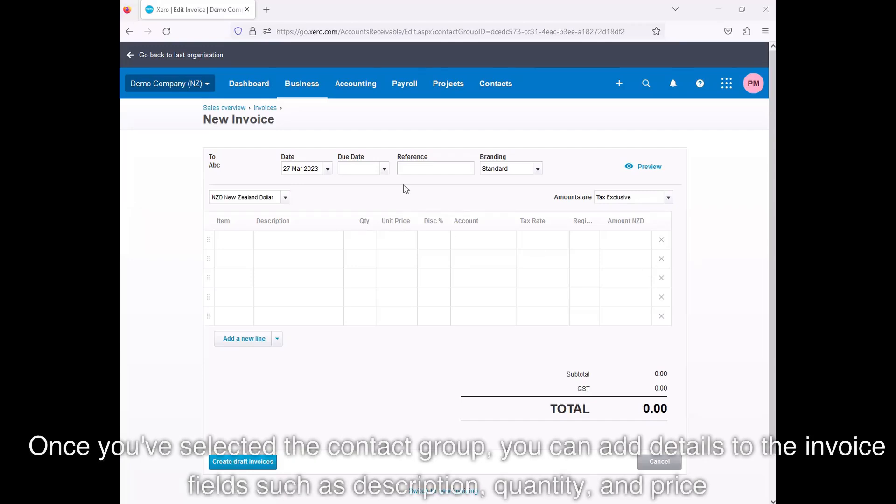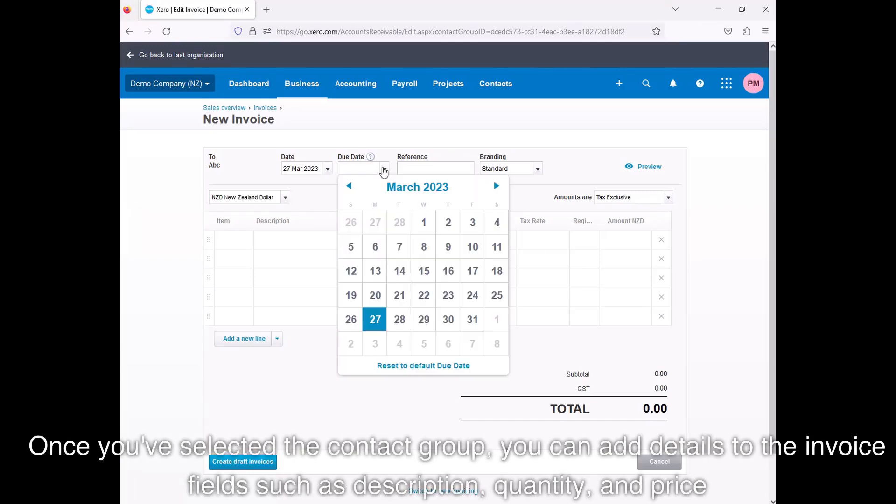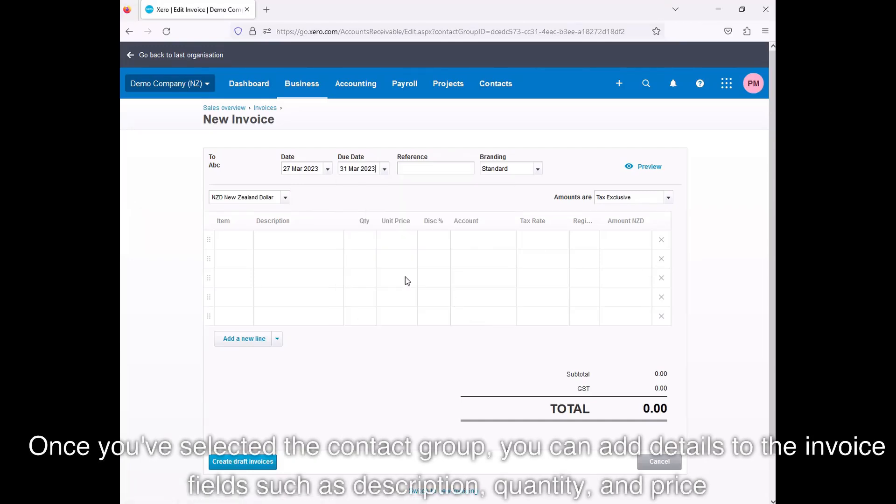Once you've selected the contact group, you can add details to the invoice fields such as Description, Quantity, and Price.